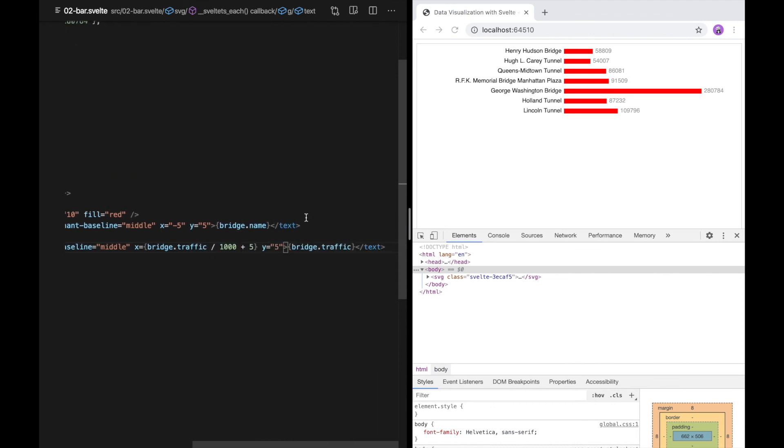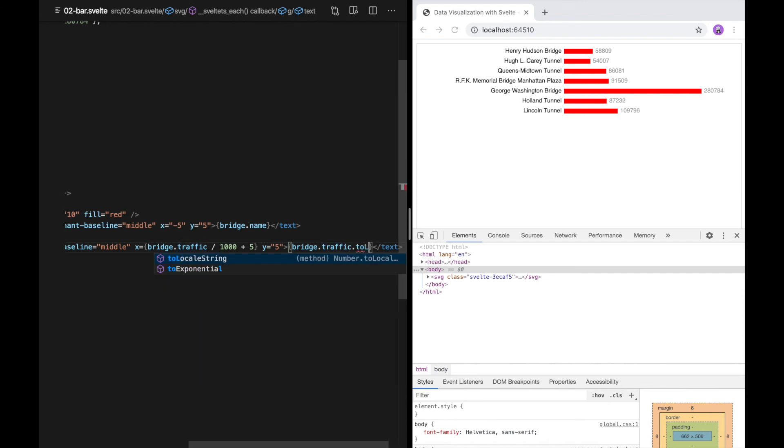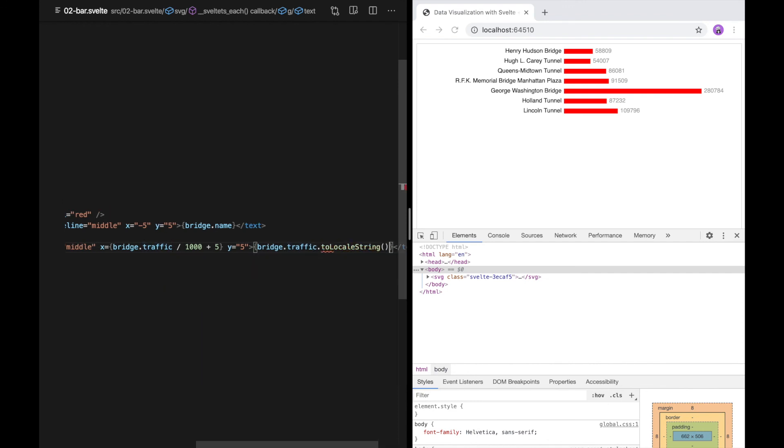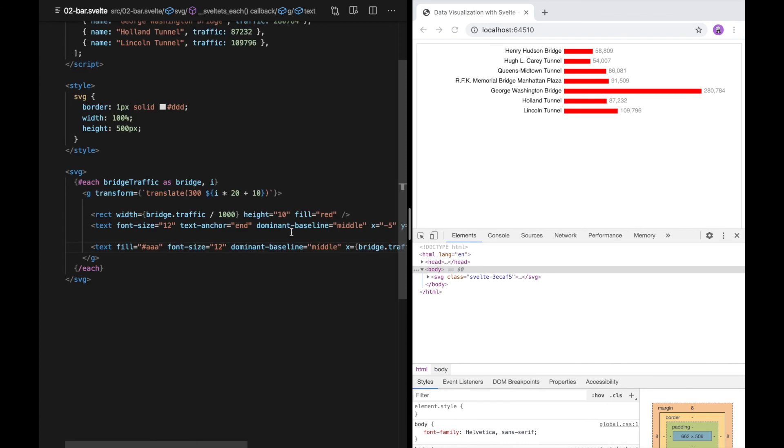One more thing. It would be nice if there were commas separating these. So I'm going to do .toLocaleString which is just a little JavaScript trick. There we go. Now we have a nice little bar plot that we can read.